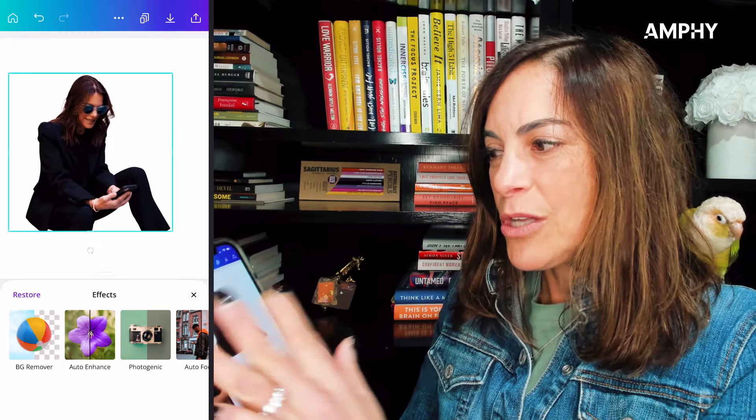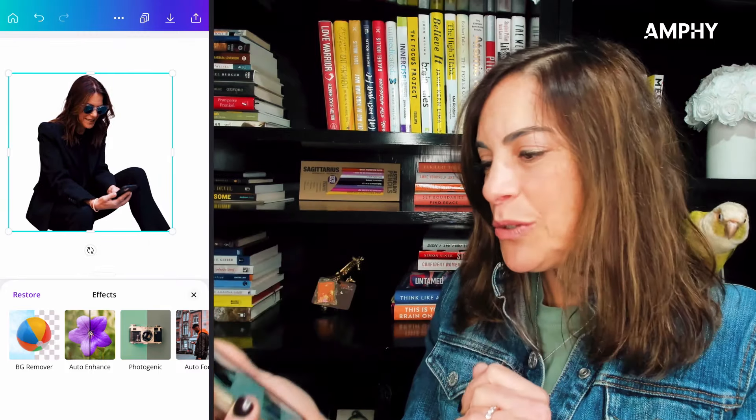You can move it all around, make it bigger or smaller — it's really cool. You remove the background from your picture and you can then put it as your bio picture, put it on your feed, or do so many different things with it.